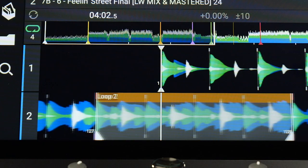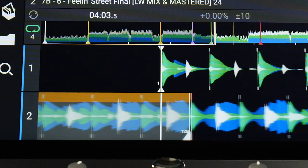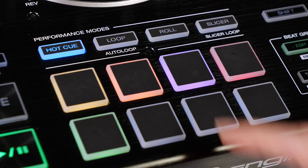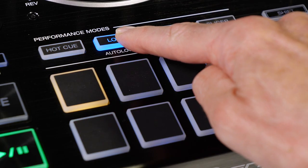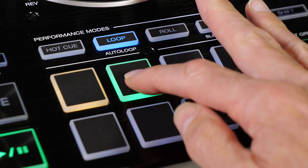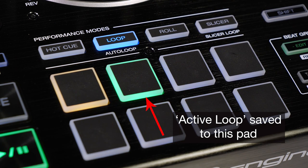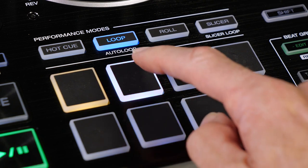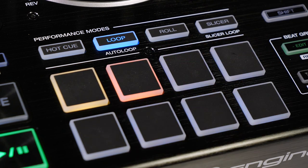An active loop can be saved for future recall and use by tapping the Performance Mode's Loop button, then an empty Loop Clip Pad. The loop is saved and can be re-triggered and released by tapping the Pad.